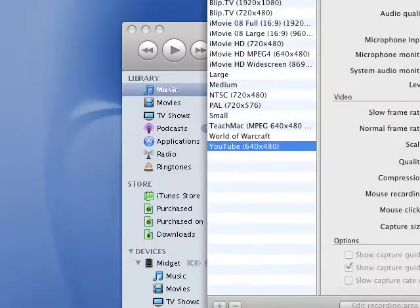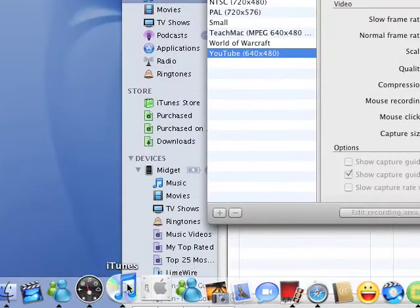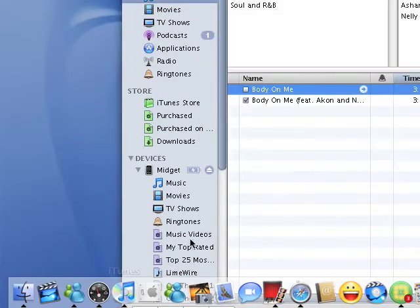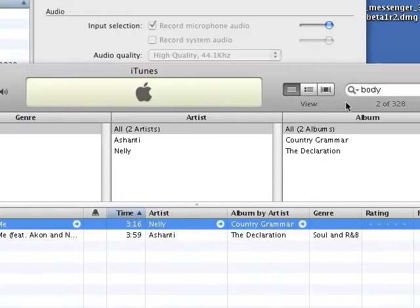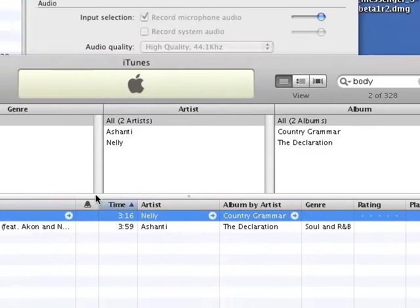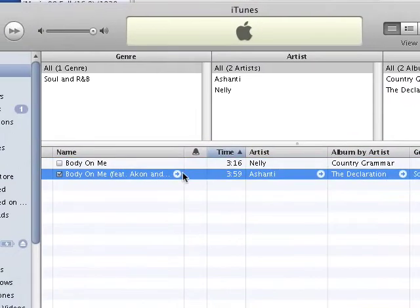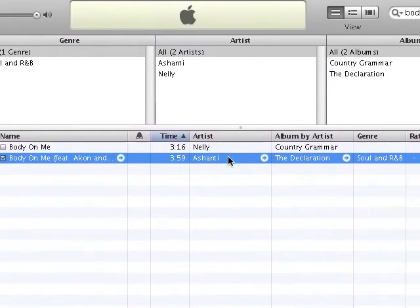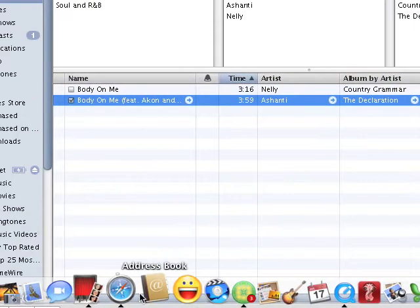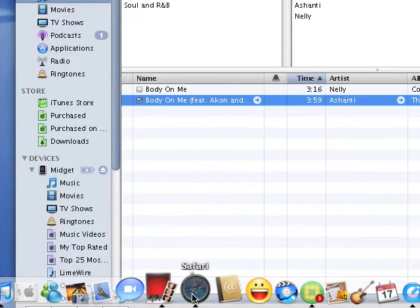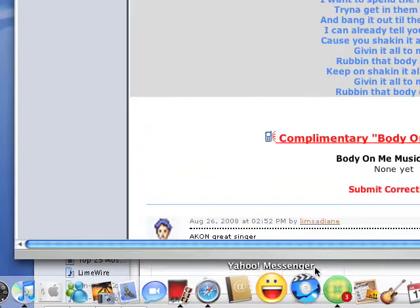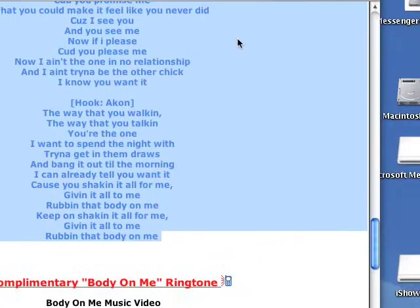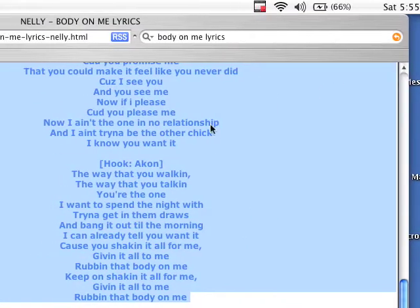I'll search for 'body.' There it is, Body on Me by Shantae. Then I'll go to Safari and look up Body on Me lyrics.